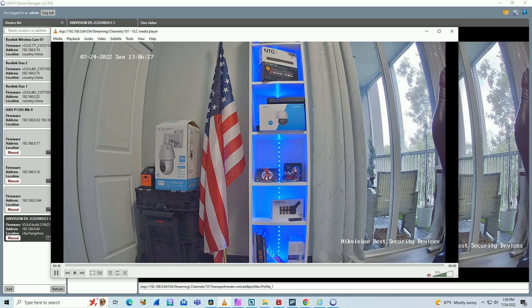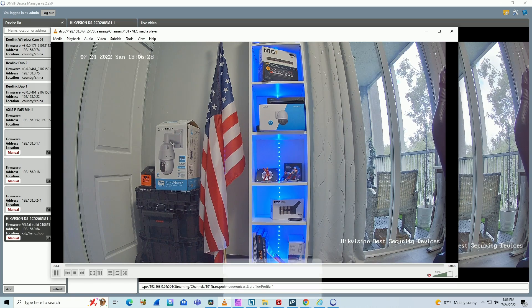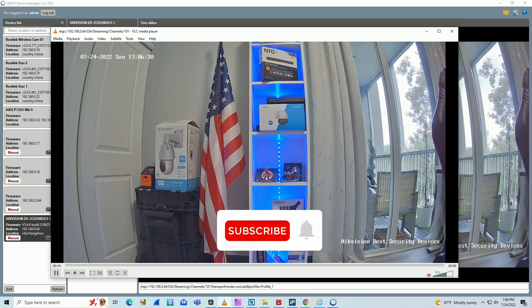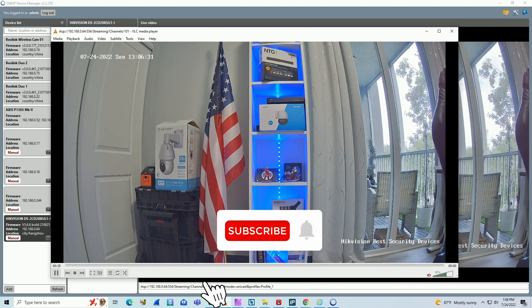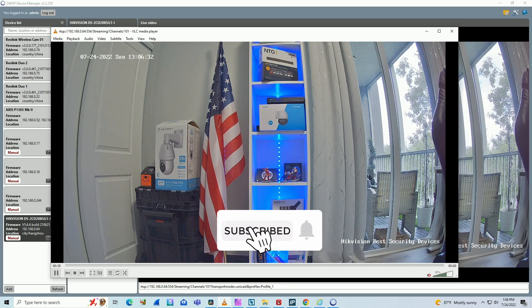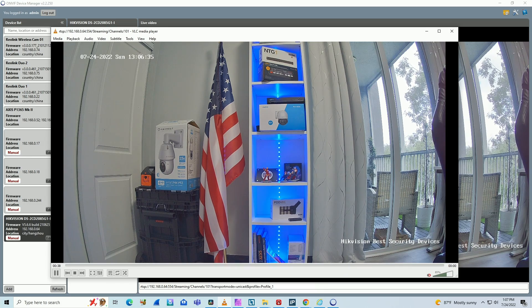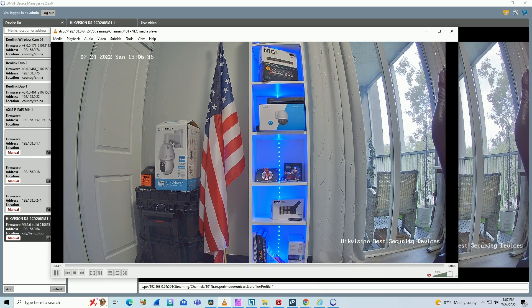So here we go. You have the information how to get the RTSP from a Hikvision camera and I hope you like this video. So please subscribe, leave your thumbs up and your comments. See you in the next one.